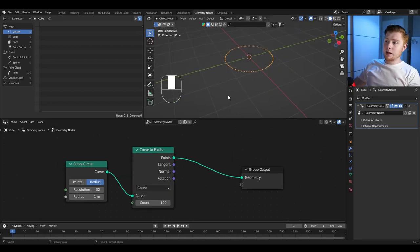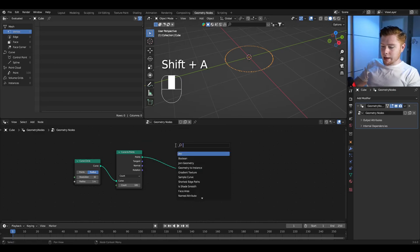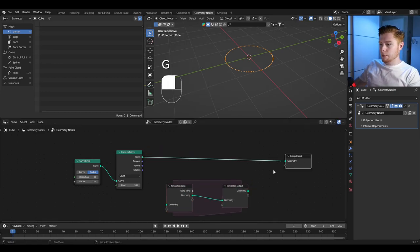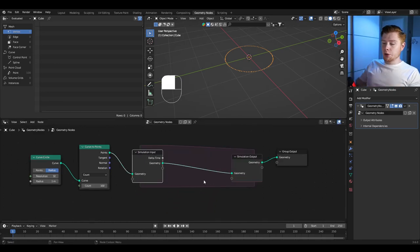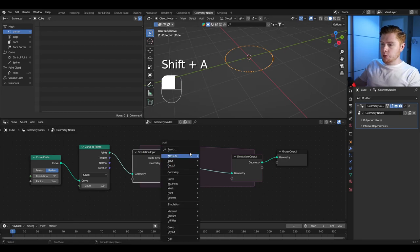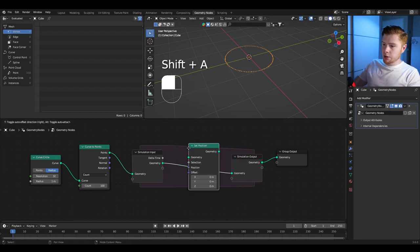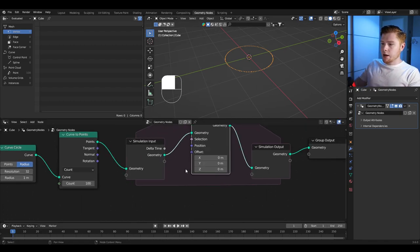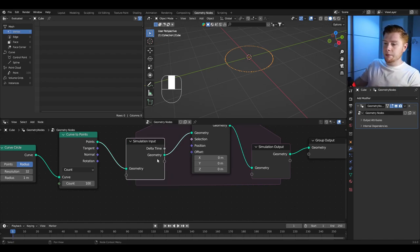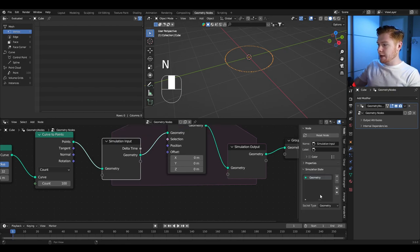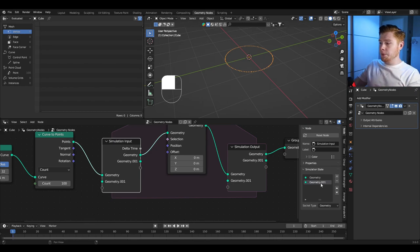Now let's simulate pushing these points out of the circle. Add in a simulation zone. To make them push outwards, first add a set position node connected in the middle. We want to create an initial velocity so these things can actually move. Click on the simulation input, press N to open the panel, click plus to insert a new attribute, and name this new attribute 'velocity'.